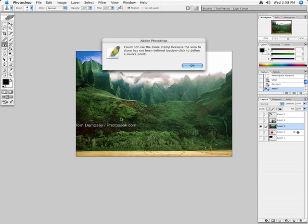It just gives you an error message that says, could not use the clone stamp because the area to clone has not been defined. Option click to define a source point.